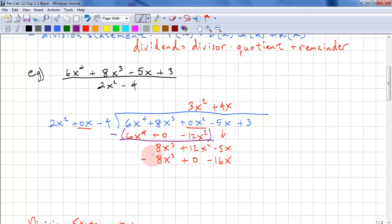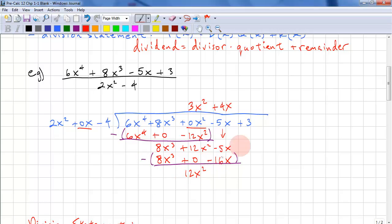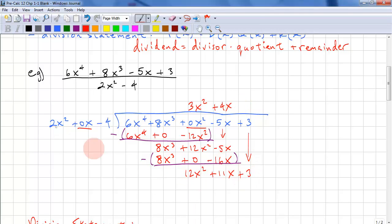Again, we are subtracting this. This goes to 0. 12x squared minus 0 is 12x squared. And we have two negative signs again, so we're adding 16x, making this 11x. We bring down another term and look at the leading terms again.